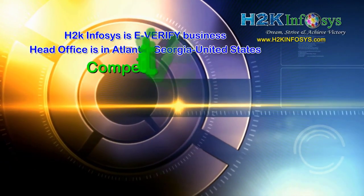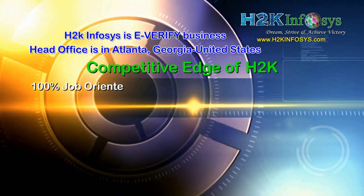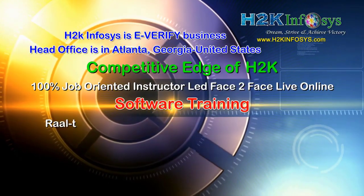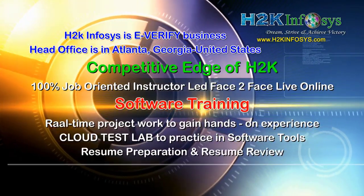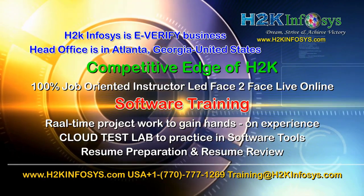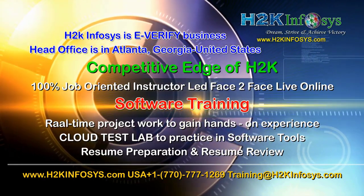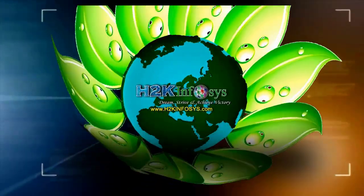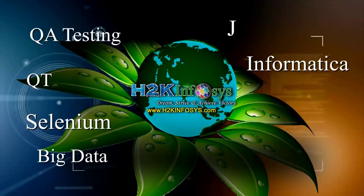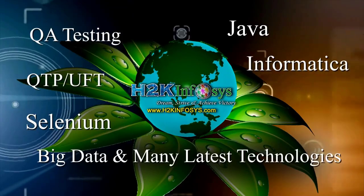H2K Infosys supports 100% job-oriented training, hands-on project work, cloud test lab, resume preparation and review, mock interviews, robust syllabus, one-time pay, and lifetime access to live classes and videos.